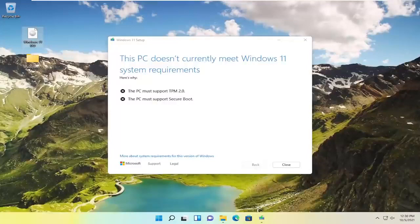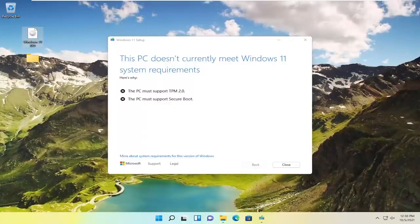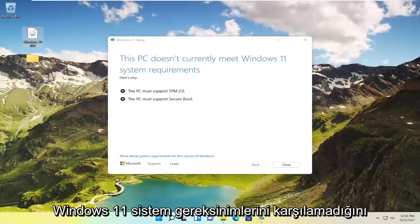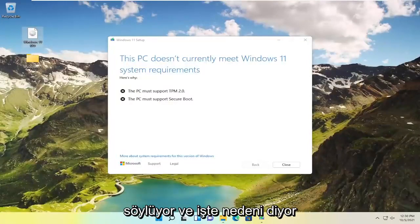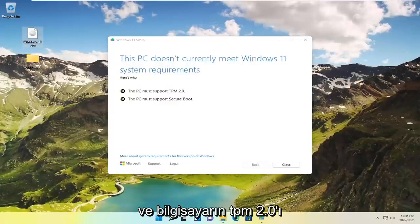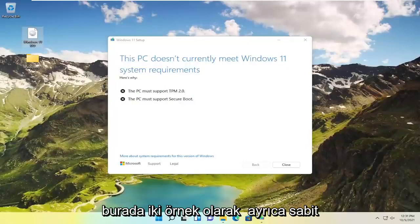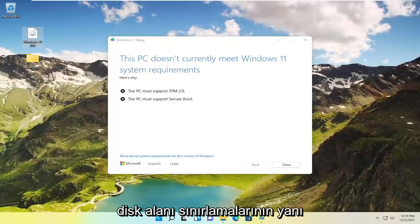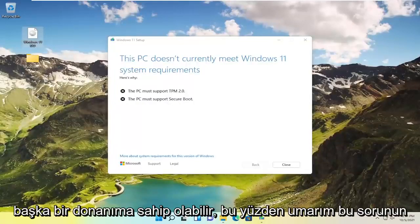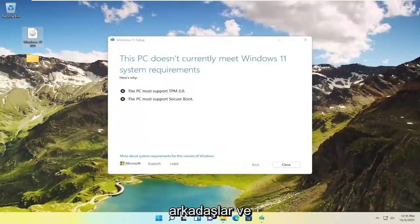In today's tutorial I'm going to show you guys how to resolve if you're coming across an error when trying to upgrade your Windows 10 computer or perhaps an older computer or laptop device to Windows 11. And it says this PC does not meet the Windows 11 system requirements. It may list that the PC must support TPM 2.0 as well as the PC must support secure boot as two examples here. You may also have hard drive space limitations as well as an outdated processor or other hardware.